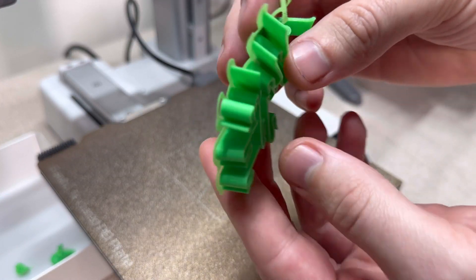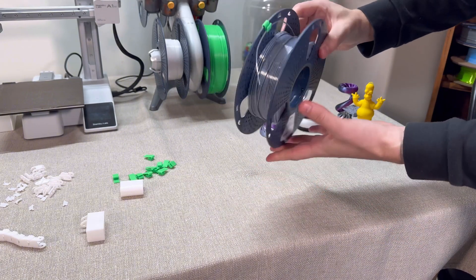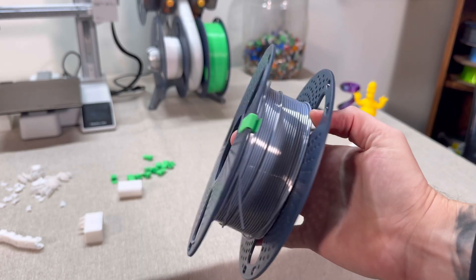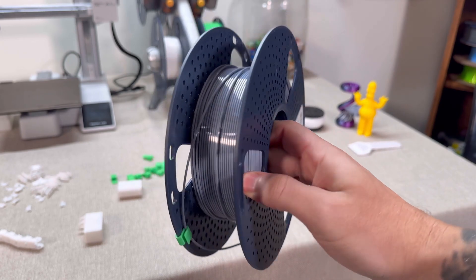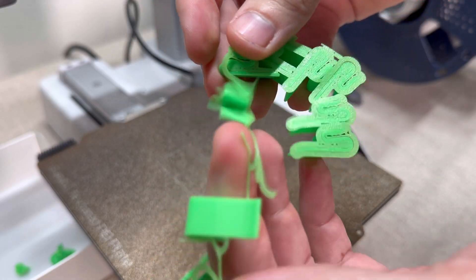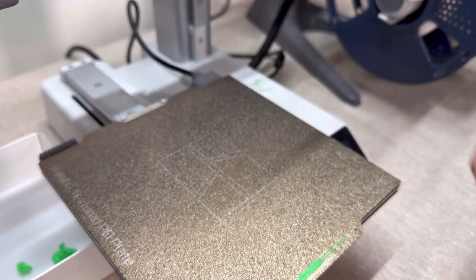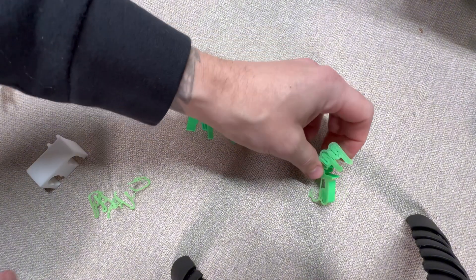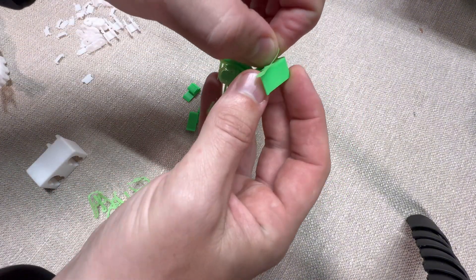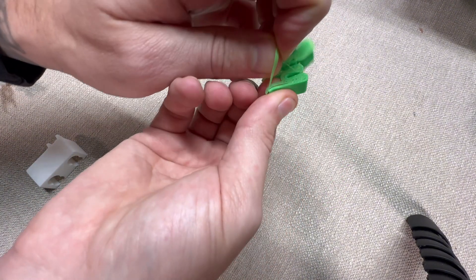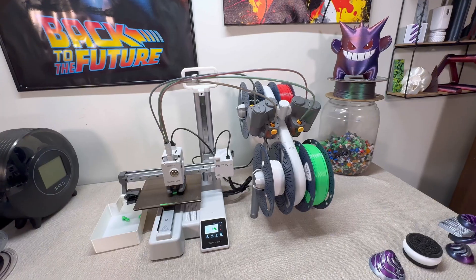What I love about filament clips is how customizable they are. You can find designs in all shapes and sizes or even print ones with fun details like your name or your favorite logo. It's a simple print, but it makes swapping filament spools so much easier and keeps your workspace more tidy and your filaments tightly bound together.